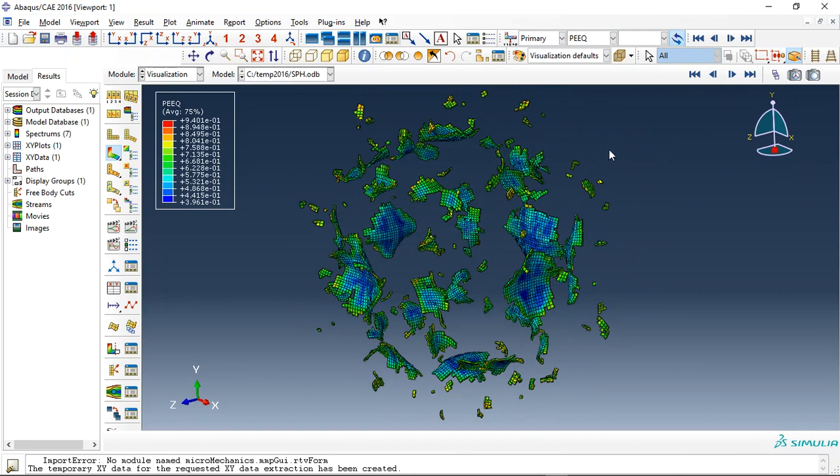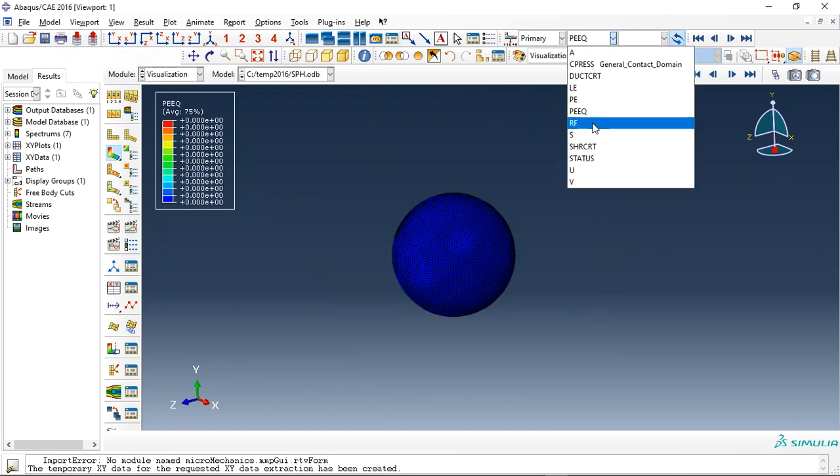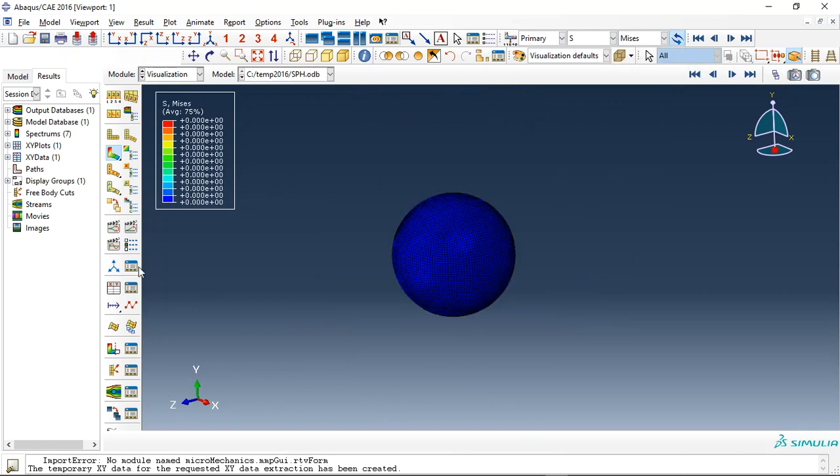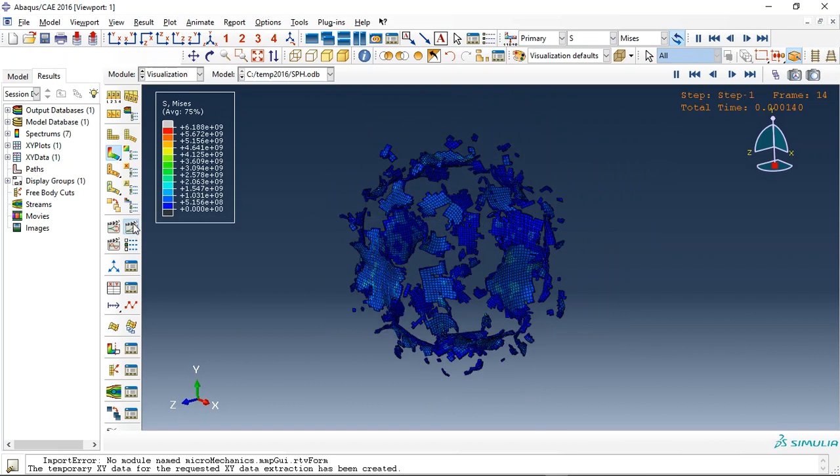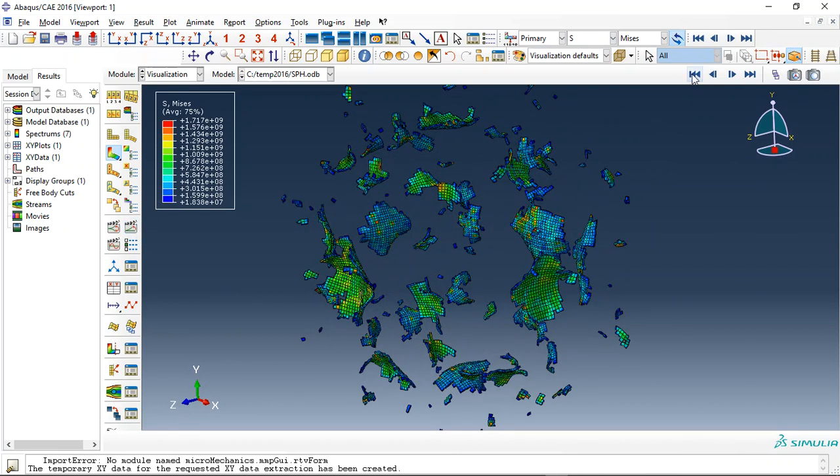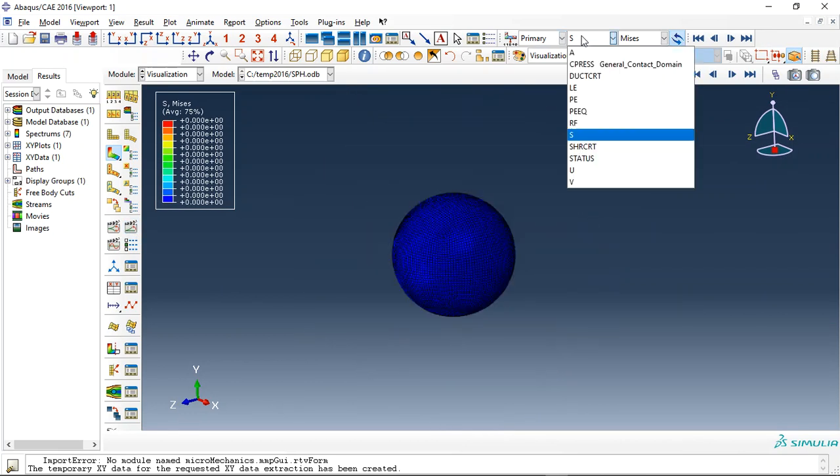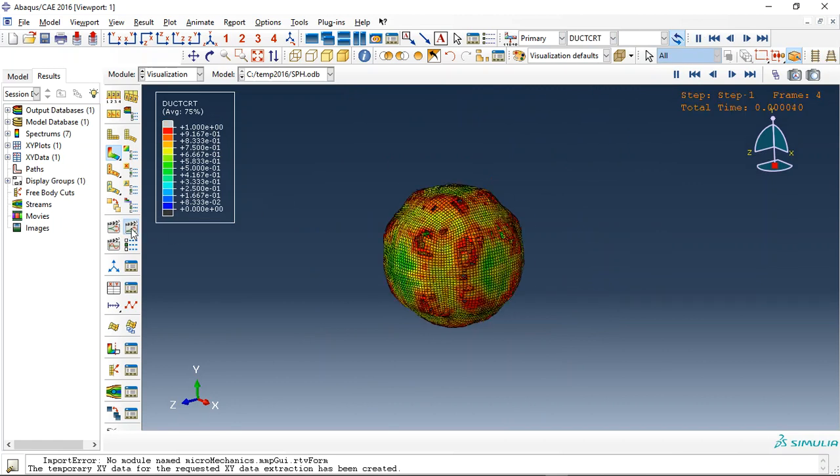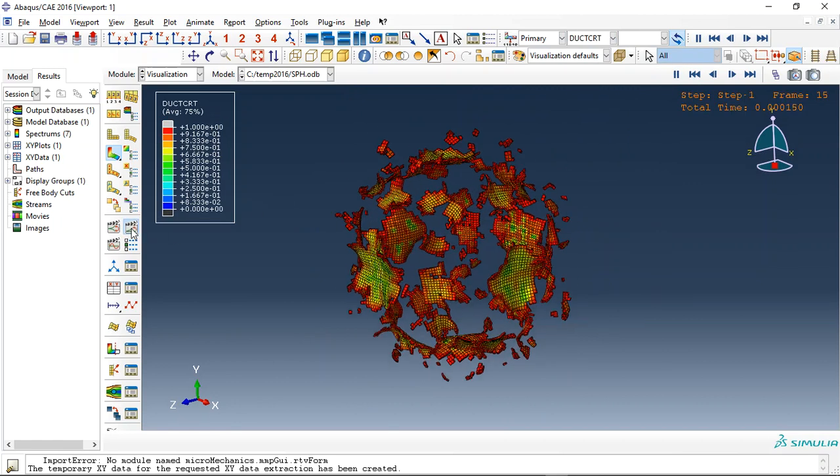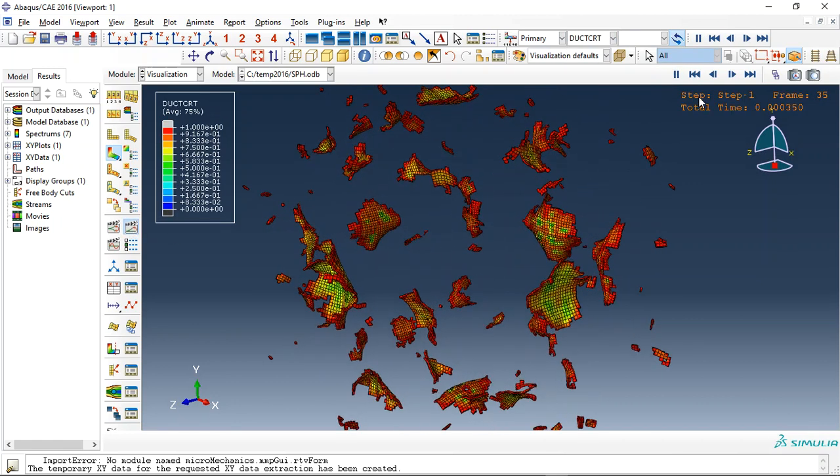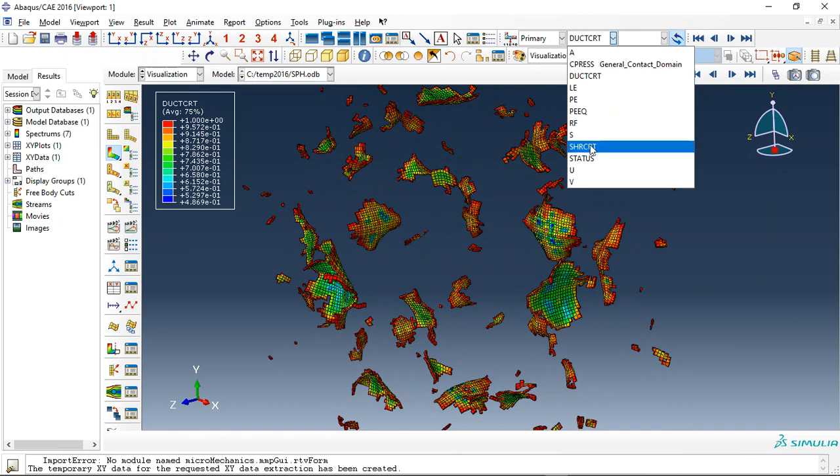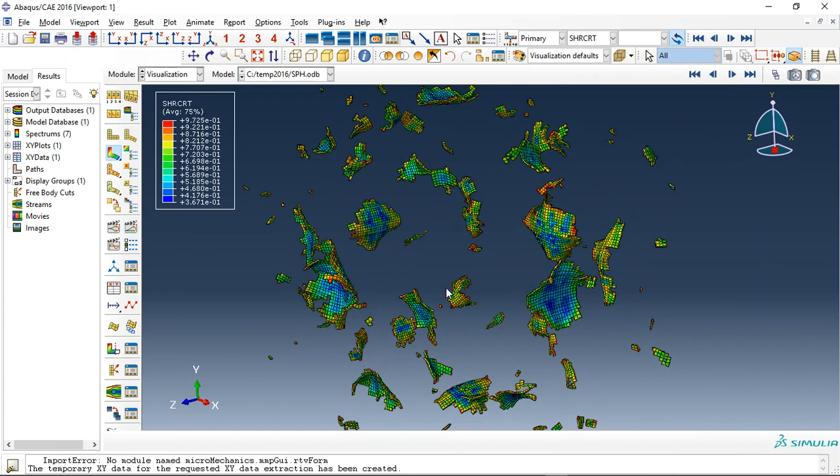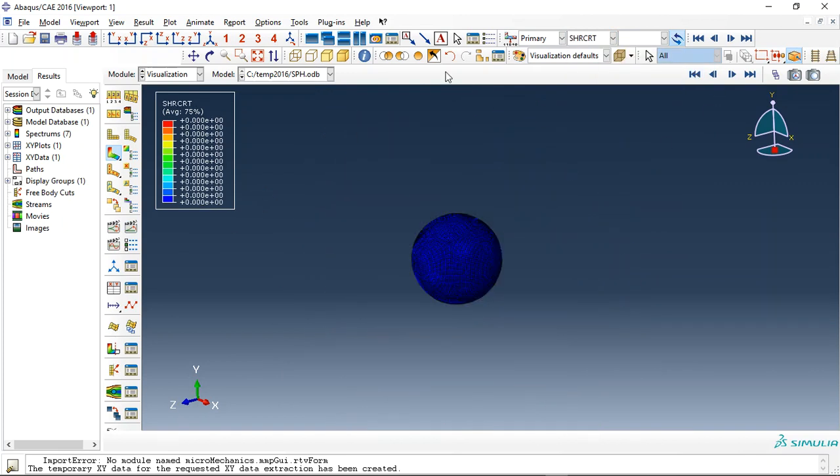Or we can check the stress for it. See, this is the stress. Or we can check the ductile damage. This is the ductile damage and also shear damage. Yet we can now add all parts.